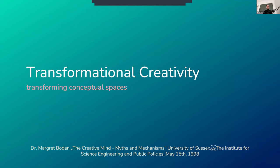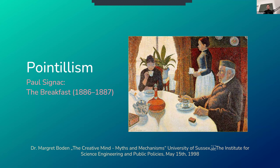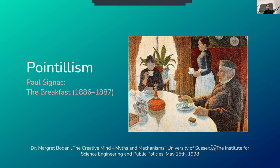Also, there is transformational creativity, where we transform conceptual spaces. One classic example would be for Impressionism. In this case, Pissarro, The Breakfast, where you take a conceptual space, a painting of a situation, and elevate it through a new technique and also through a new artistic expression via this technique.